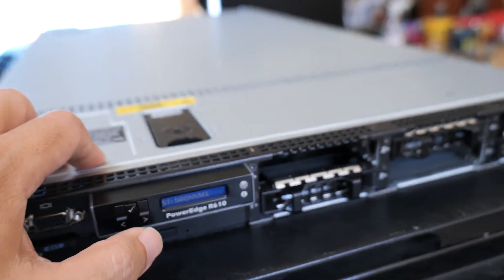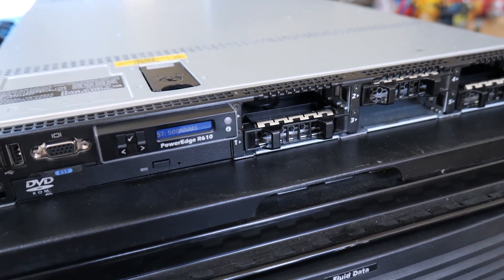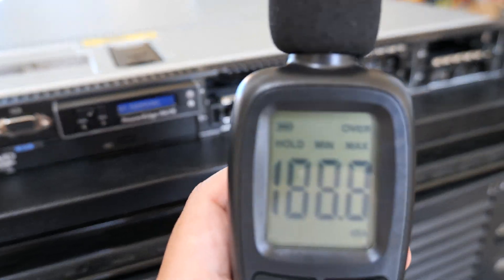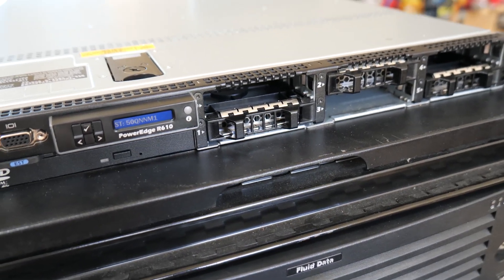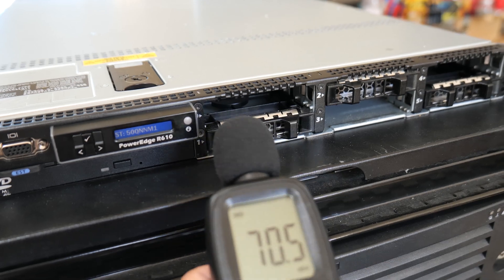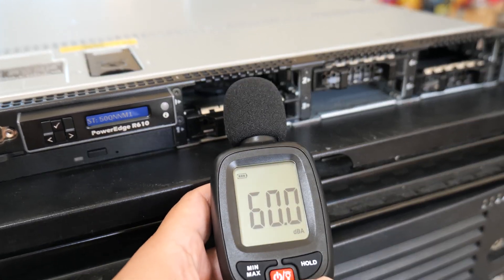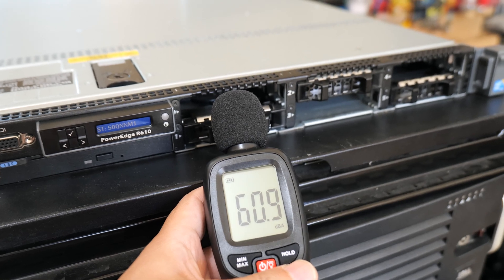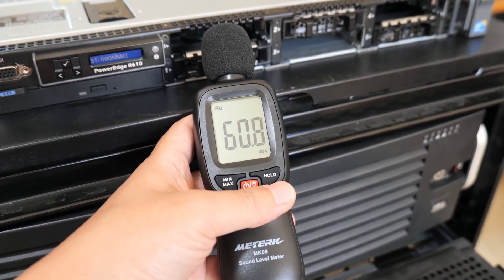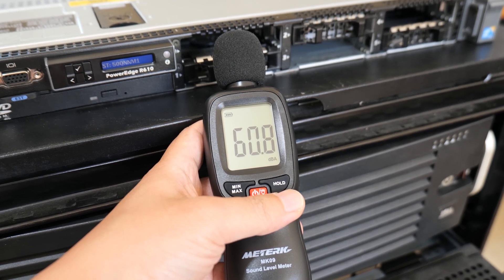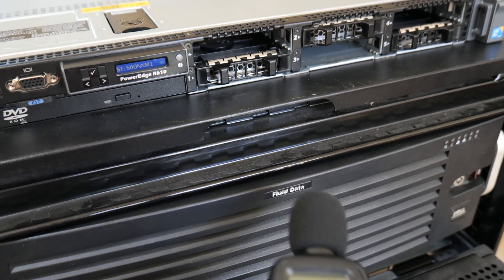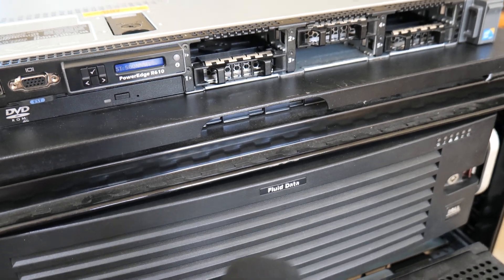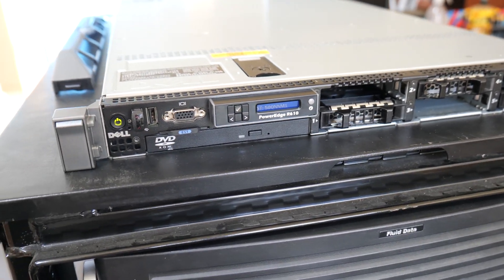All right, and let's get a reading on the fan noise. Okay, so earlier, remember, it was reading, when I put it straight up in front of the machine, it was reading about 74. So right now, basically, it's reading about 60. And so that's about 14 decibels lower.